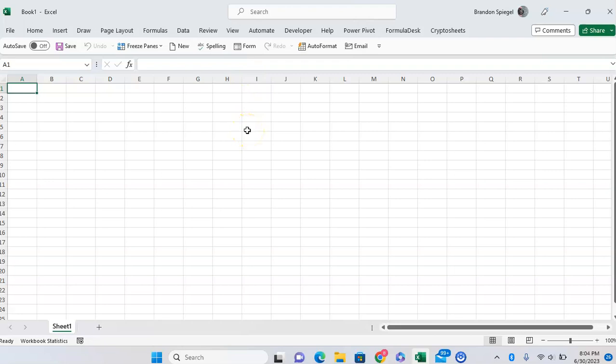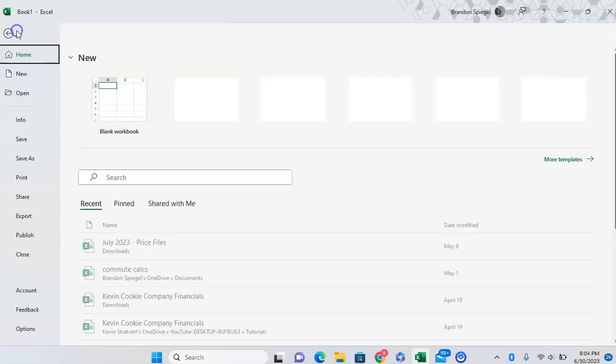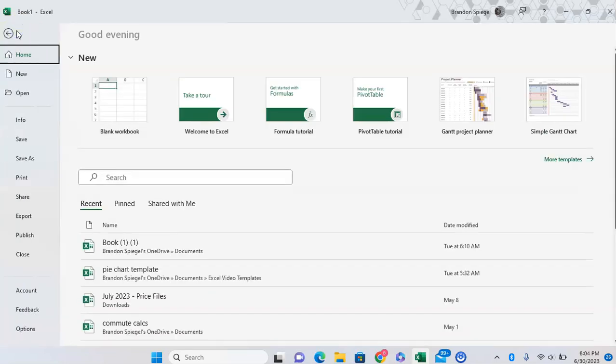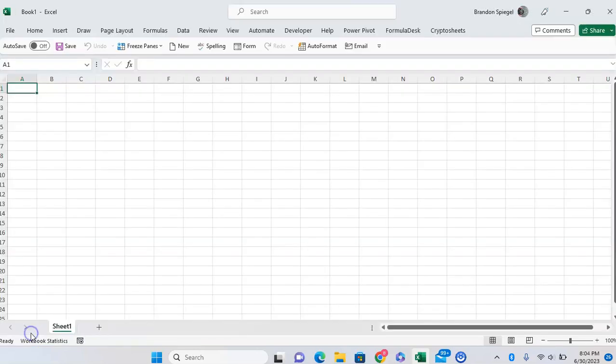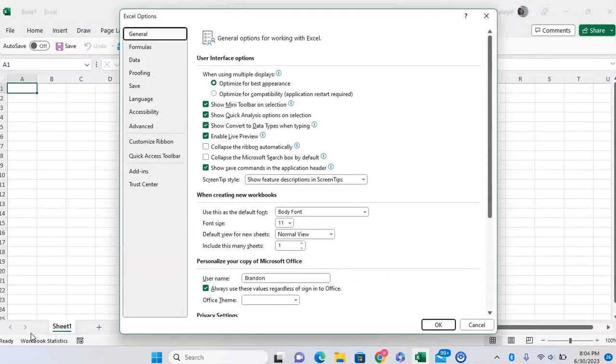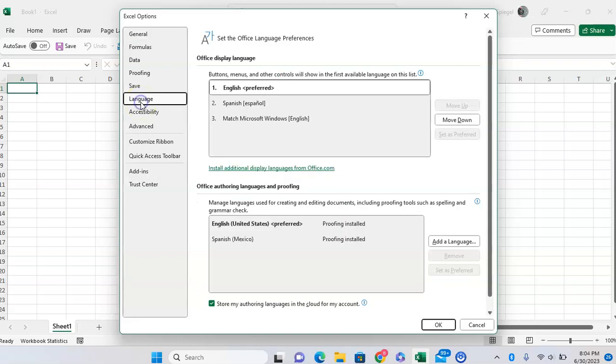To do this, you can go to File, and then all the way down to Options at the very bottom. Now you're going to want to click on Language. And here you can change the language based off the ones that you have already downloaded.